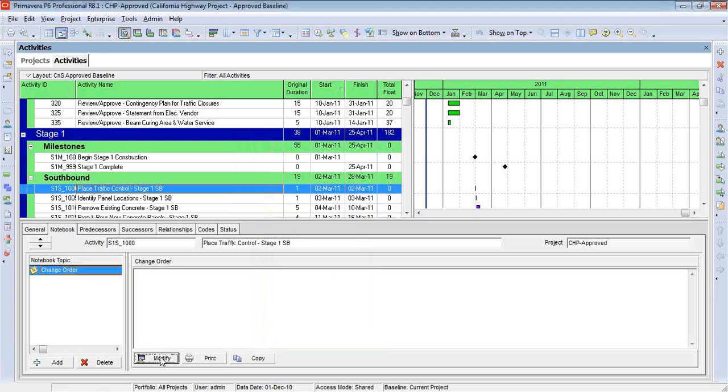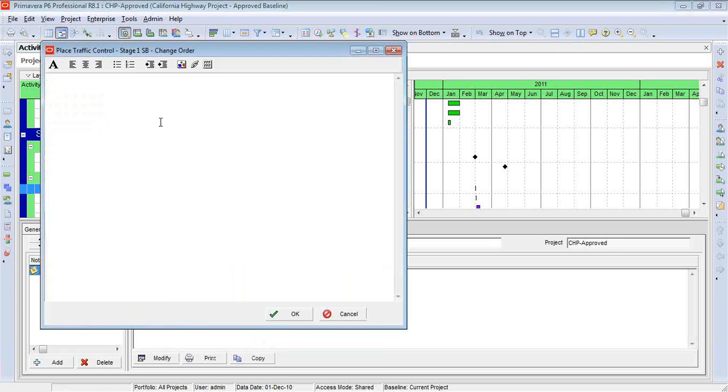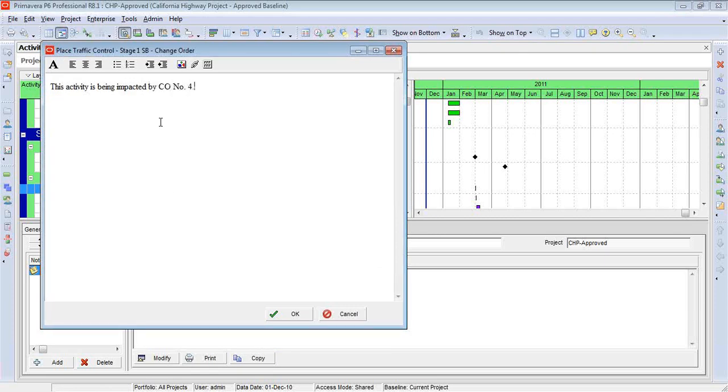So I can come in now, and I can say, this activity. Something like that. Now, I'm also going to make the text pretty small. That won't make much sense until you see where we display this information on the Gantt chart.